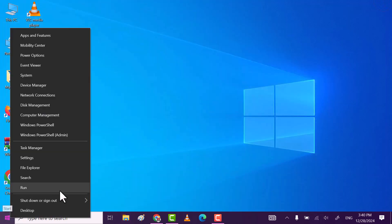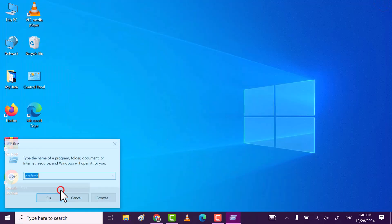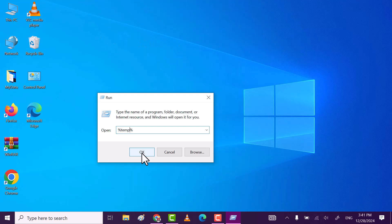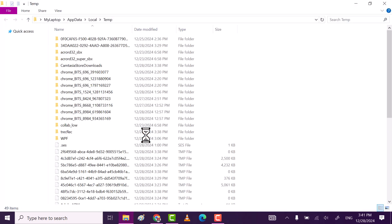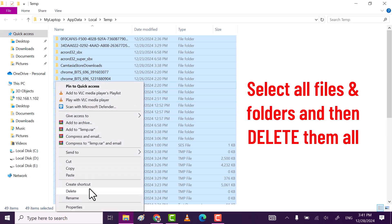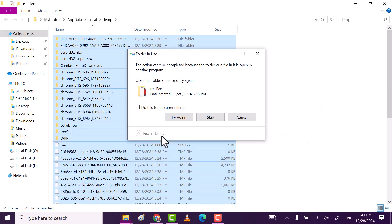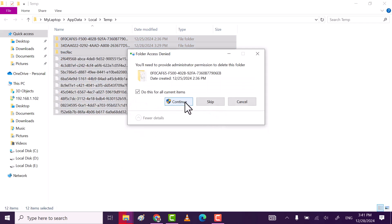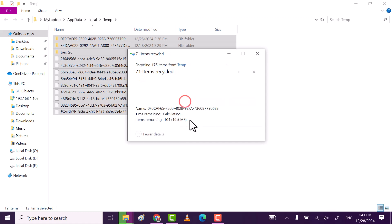Again, open Run. This time, type "%temp" and then click OK. Do the same: select all files, right-click and delete. Some files can't be deleted, so just let them be. Click Continue.